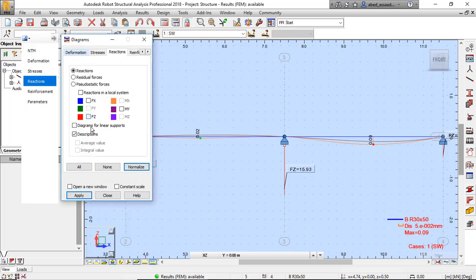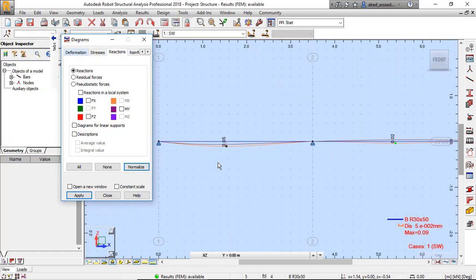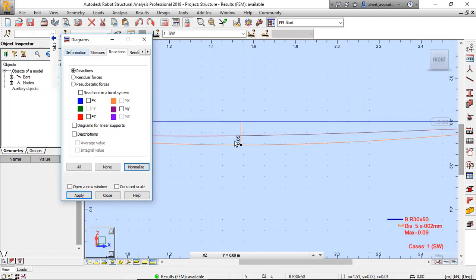I don't want to show the reactions — only the deformation. That is the deformation of this continuous beam.